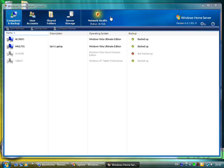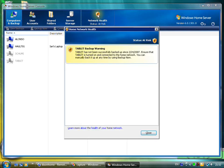Now you might notice up here we've got health at risk. The network health is at risk. If I look into that you can see why. That's because the tablet PC has not been backed up since the 24th of February. So that's showing the warning that the backup is not running. It does monitor everything.